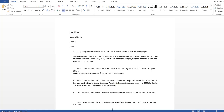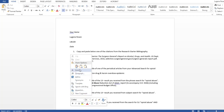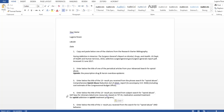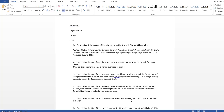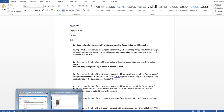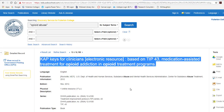Just so you know, when you're doing this assignment you may get different results, because they're constantly adding to the database. So your number 13 may not be the same as mine. Let's go back — we're not done yet.